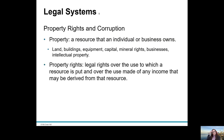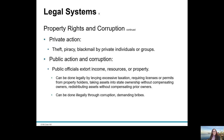Property rights and corruption are another consideration in the legal systems of a nation state. Property refers to a resource — land, building, equipment, capital, mineral rights, the organisation itself, or intellectual property — that an individual or organisation owns. Property rights are about the legal rights over the use of that resource, how it is put to work, and how it generates income. Private action relates specifically to theft, piracy and blackmail by private individuals or groups.